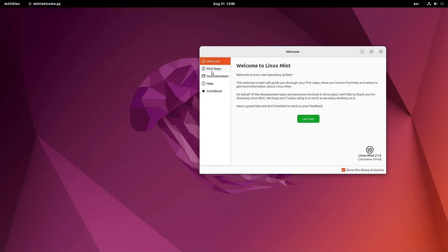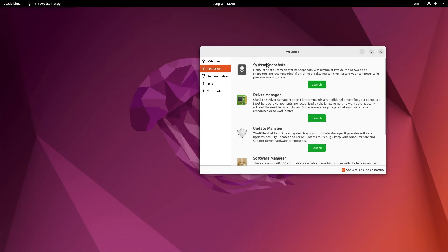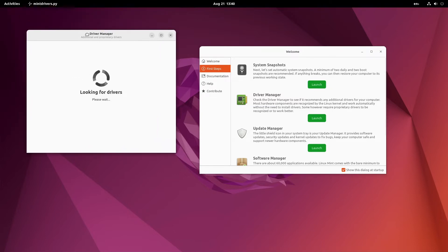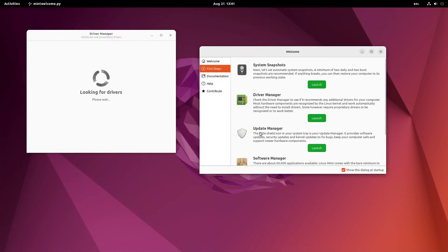Let us check whether the First Steps app works. Here you can see you can configure backups - that is the system snapshots. You can launch the driver manager which is looking for drivers. It is a mix of both Linux Mint as well as Ubuntu, which is a great benefit for the user. There is also an update manager, so let us start the update manager.